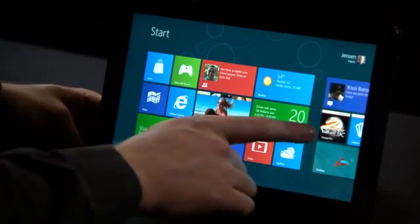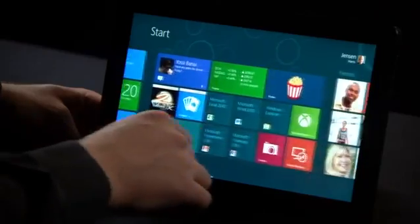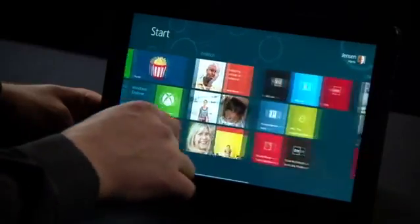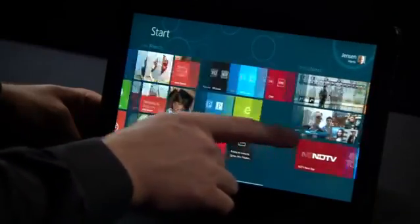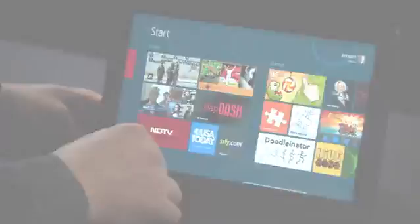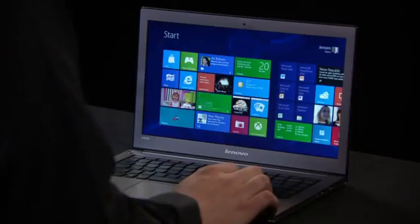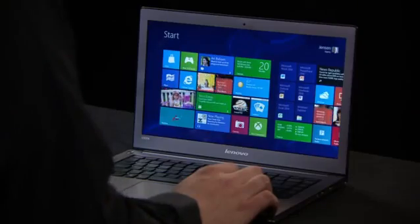Hi, my name is Jensen Harris, and I'm Director of Program Management for the Windows User Experience Team. We are so proud to share with you the Windows 8 Consumer Preview. Windows 8 has been designed to run across a variety of PCs, from tablets to laptops to desktops. It's fast and fluid and runs beautifully across all of these kinds of devices.